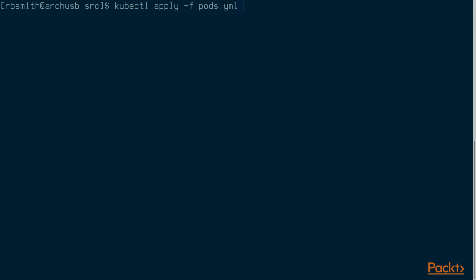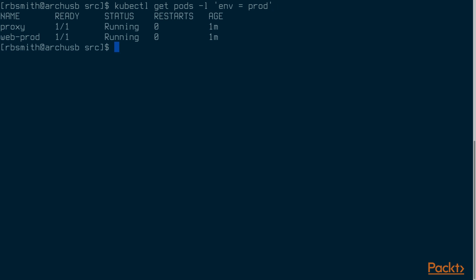Let's create all of the pods from the previous example. Now we can search for specific pods based on the labels. This is done by passing the selector expression to the dash l flag to kubectl get pods. Let's start by listing all of the pods that have the env label set to prod. The query matches the proxy and web-prod pods.